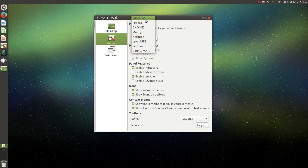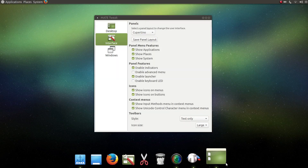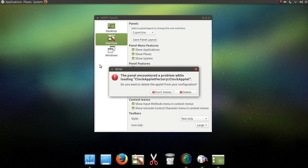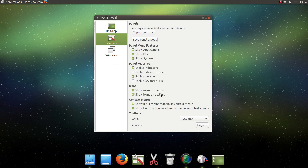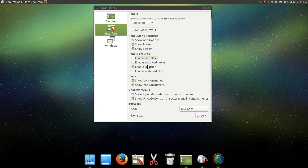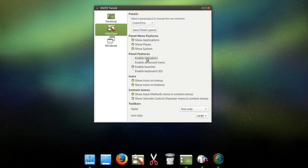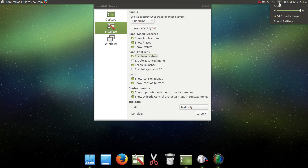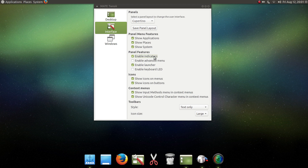My favorite is Cupertino, which puts a taskbar at the bottom for quick access. Here's a little error message — we're going to say don't delete. Some other settings you'll want to check out are Enable Indicators. With indicators off and you go to Volume, that's what you get. You enable Indicator and you get this, which is much nicer — options for sound settings, etc. Make sure you check that. You can also enable or disable the launcher for Synapse.